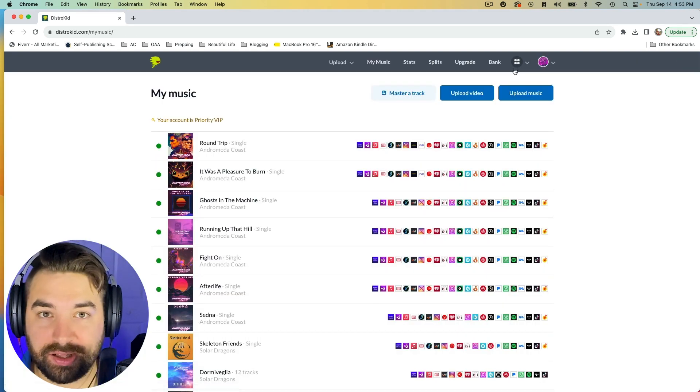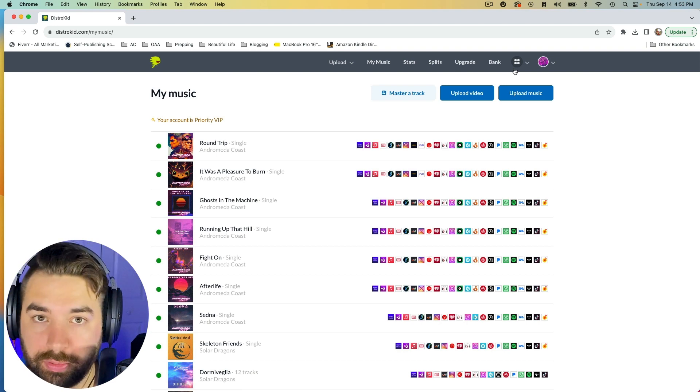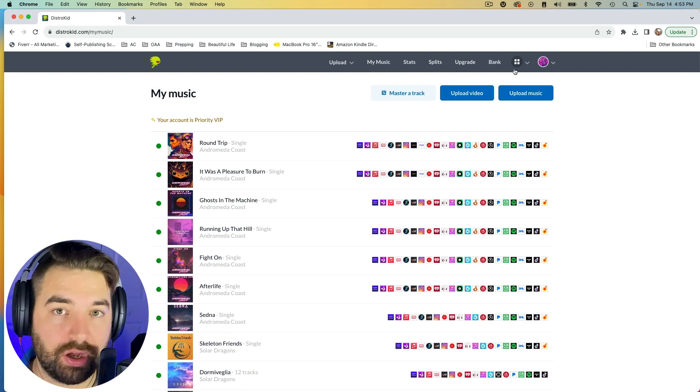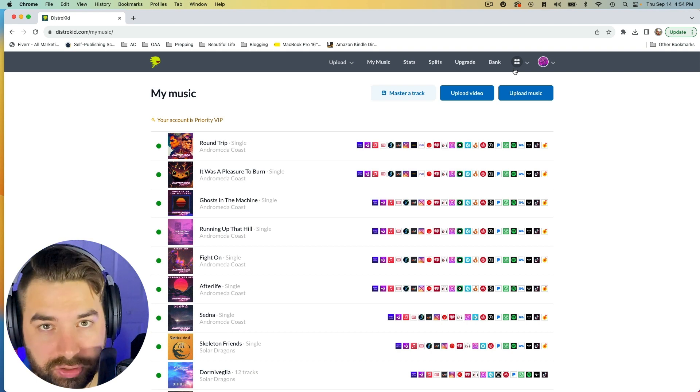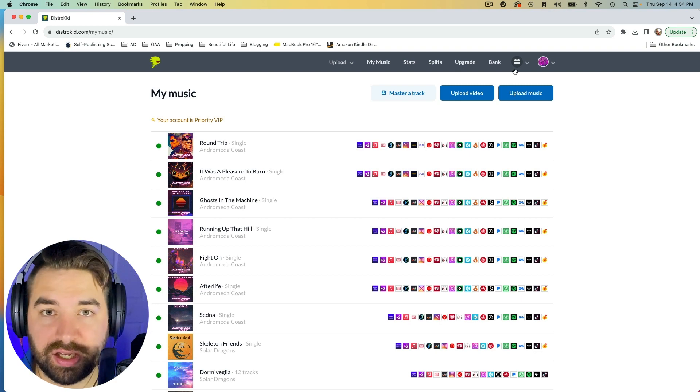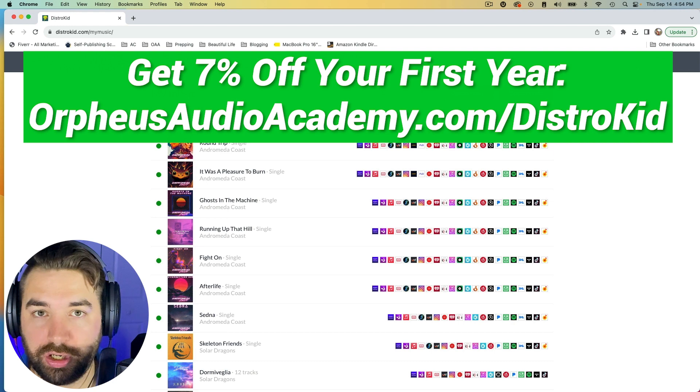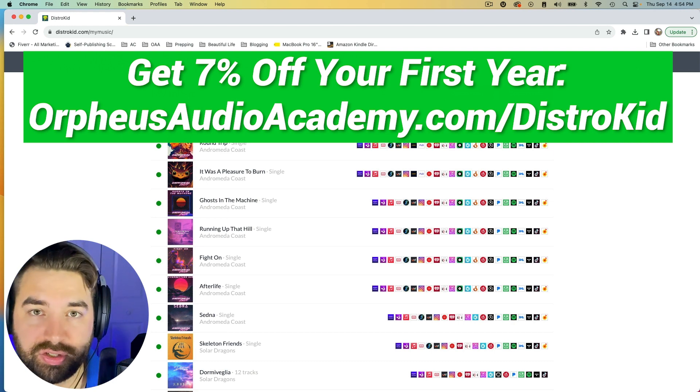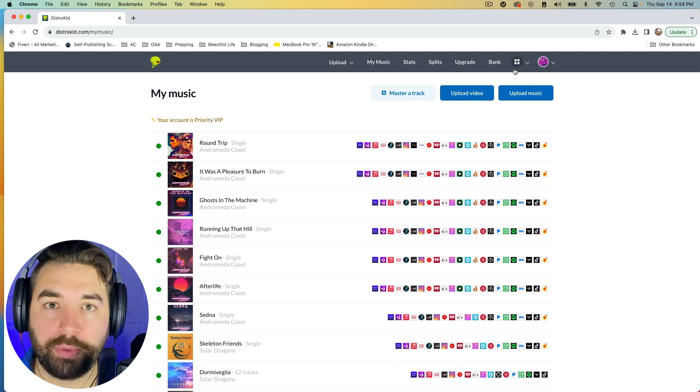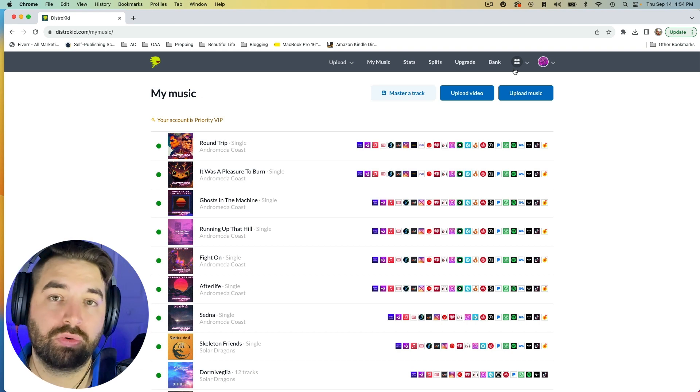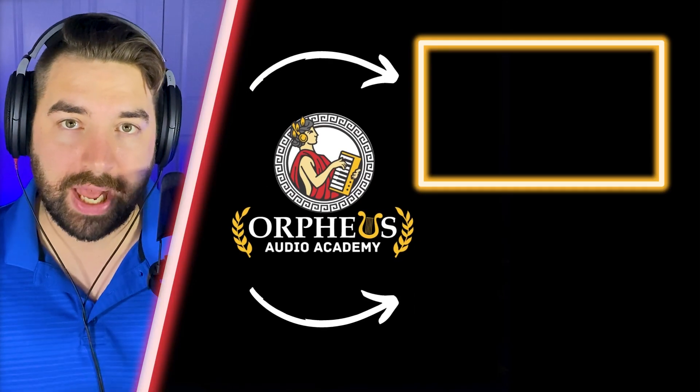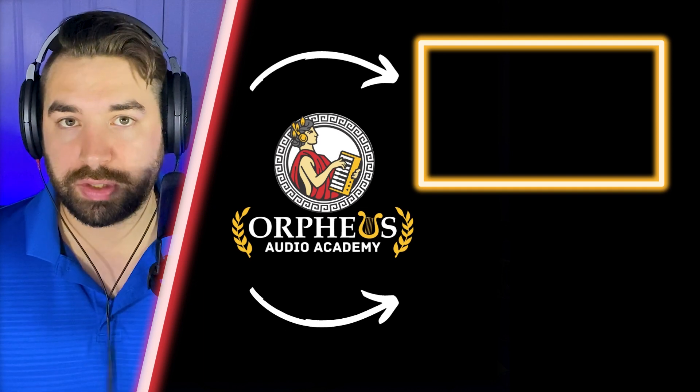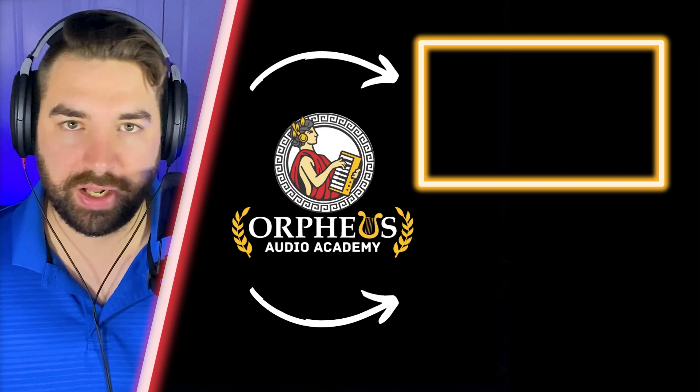Whew. That is a lot, but DistroKid gives you so many awesome tools for a very affordable price. And the biggest thing is it lets you upload unlimited songs for one low fee. And that's why it is my favorite distributor. So if you're a music artist, I highly recommend you get DistroKid. Just be sure to use my link to get a 7% discount on your first year. Just go to orpheusaudioacademy.com slash DistroKid. And if you go ahead and sign up and you start uploading and releasing music, now you're probably going to be wanting to grow your Spotify streams. And so if you want help with this, then be sure to check out my playlist on the screen right now, which includes a bunch of videos on how to grow your Spotify streams. With that, have an awesome day, keep creating, and I'll see you in a future video.